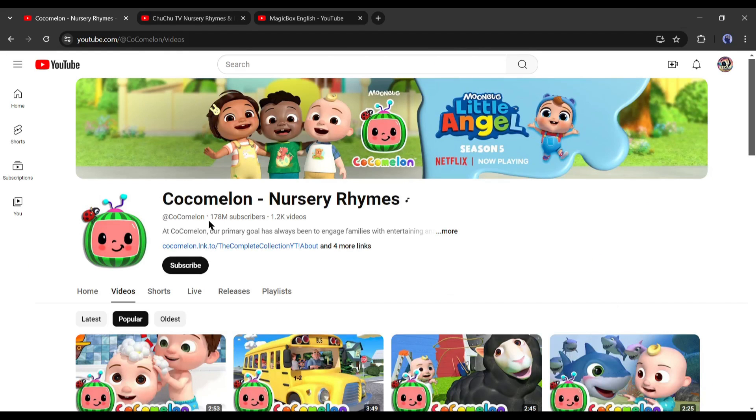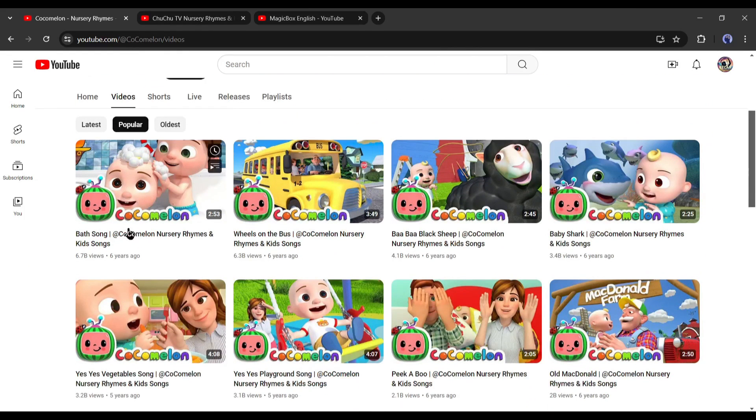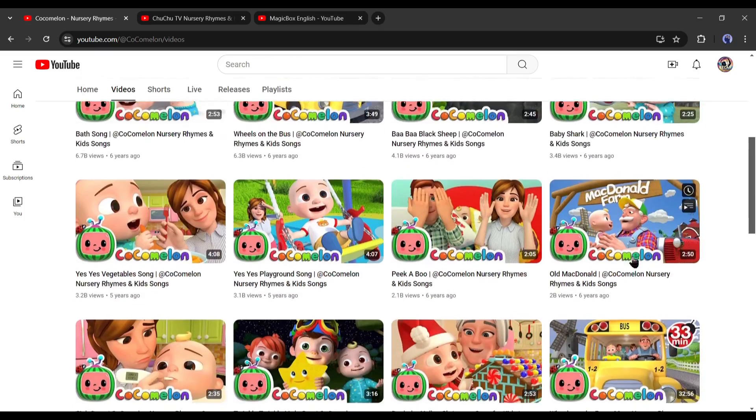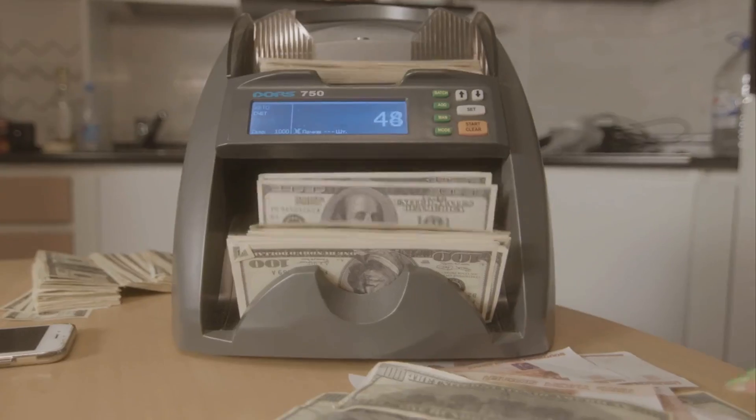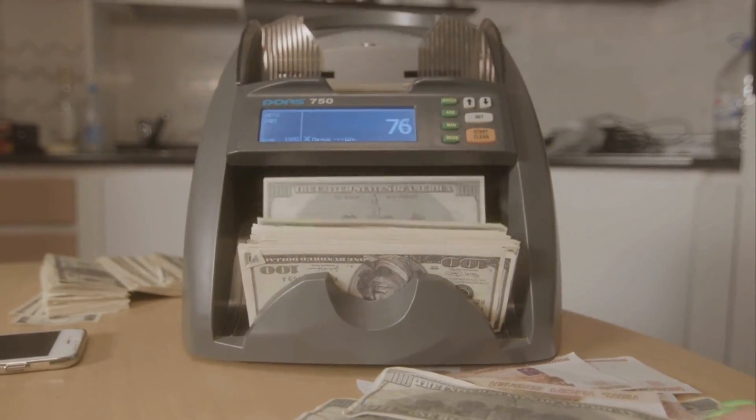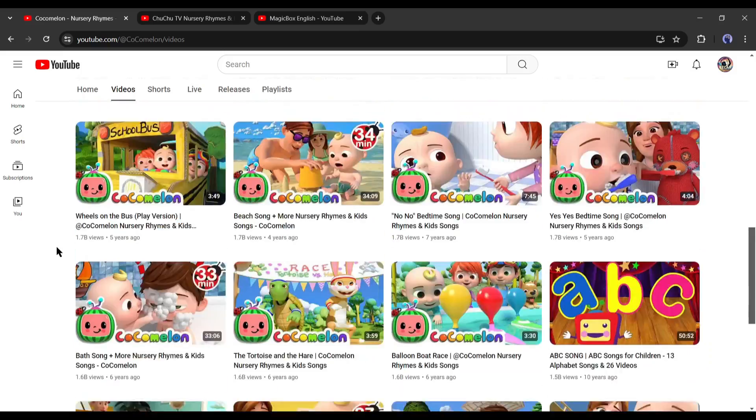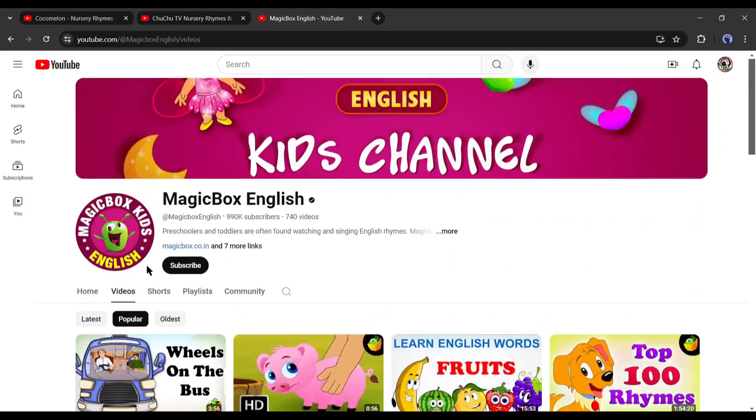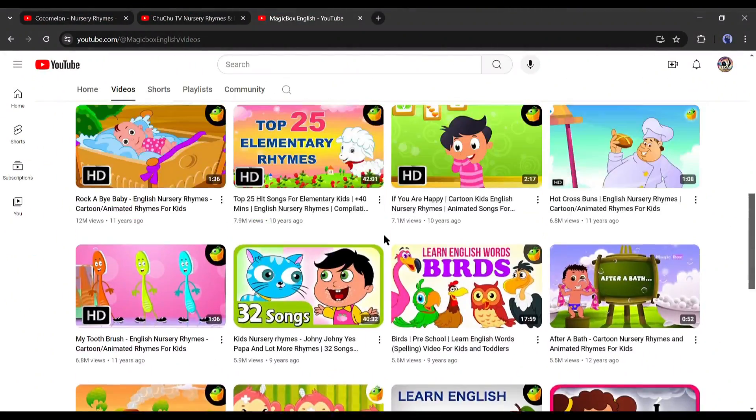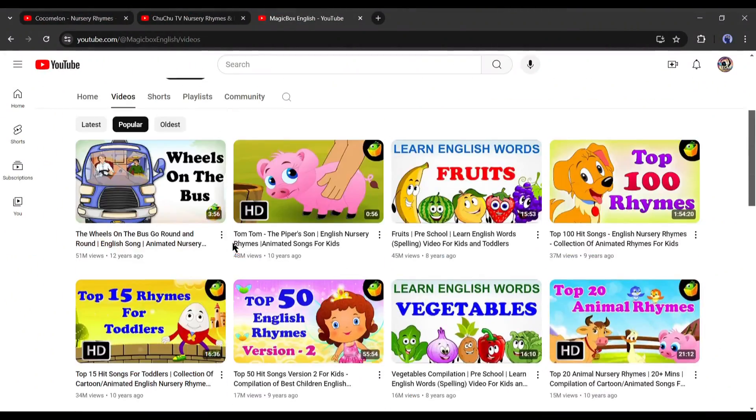Look at this channel, it has around 178 million subscribers and videos have billions of views. That means this channel makes millions per month. Not only this channel, look at this one, and now this one. Every channel in this niche is highly successful.